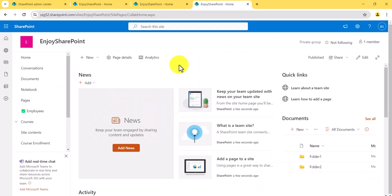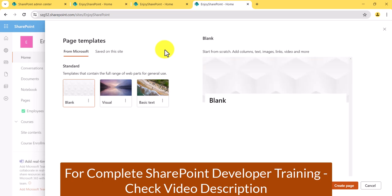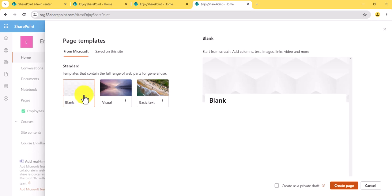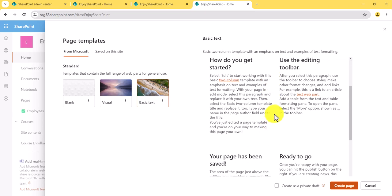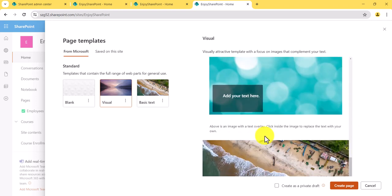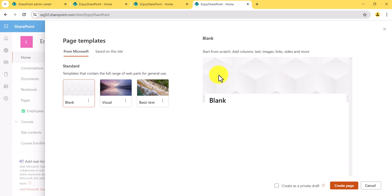Let me open a SharePoint team site. To create a page, from the home page you click 'New' and then 'Page'. You can see here three templates: Blank, Visual, and Basic Text. The Visual and Basic Text templates have some information pre-filled which you can edit, while Blank gives you a completely empty page. Basic Text shows some text information, and Visual shows images and customizations.